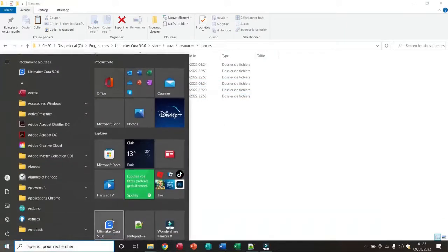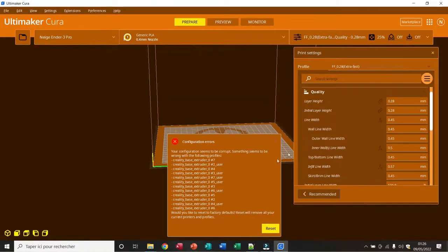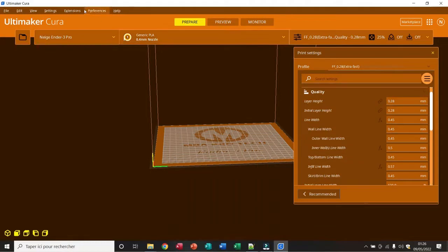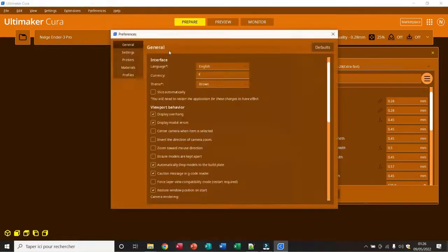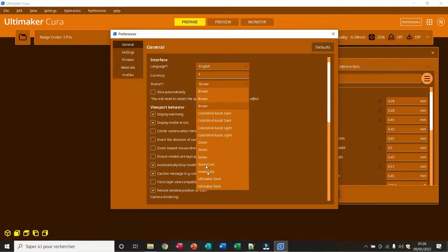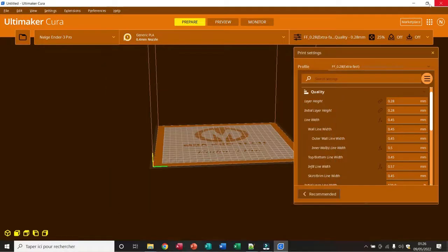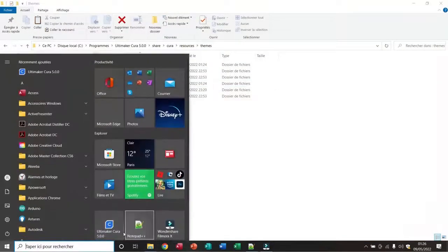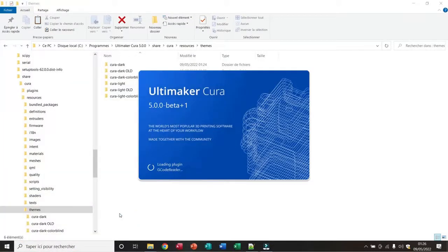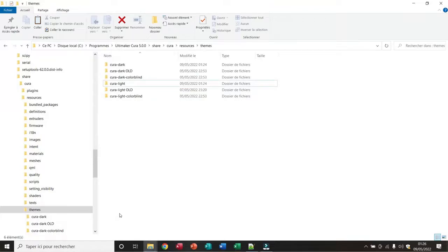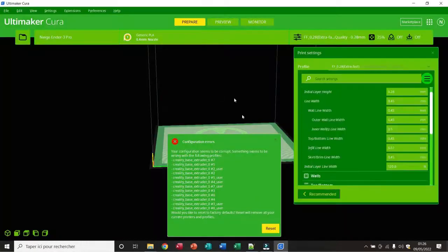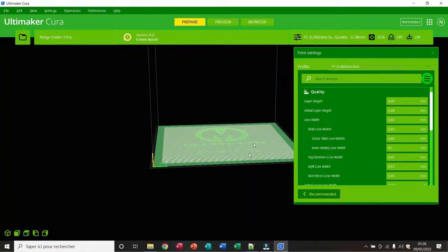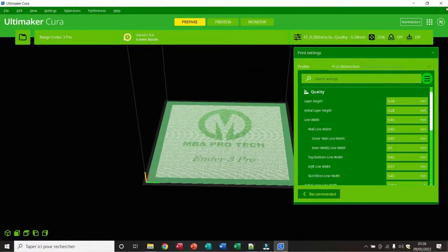Now when I open Cura, I have my brown theme. Let's look at the green theme — I choose green here. I close Cura and I open it again. And here it is, I have my green theme. So this is the first method.